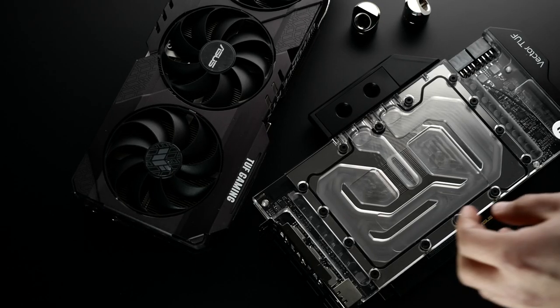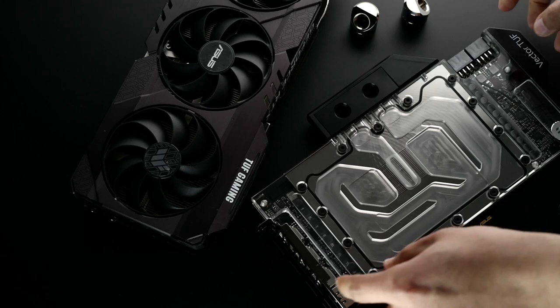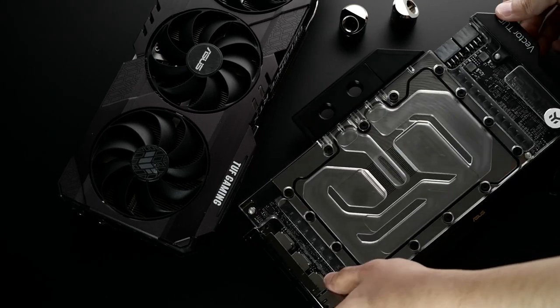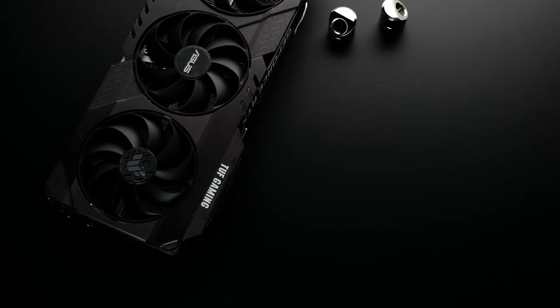There goes the waterblock. It's a TUF Gaming 3090 and the EK Waterblock, which I'm going to install.